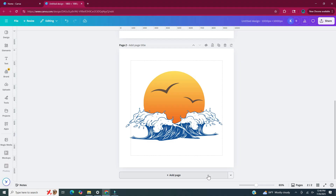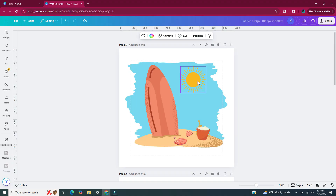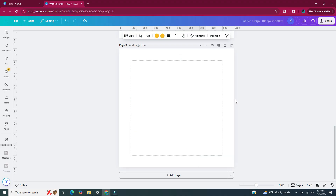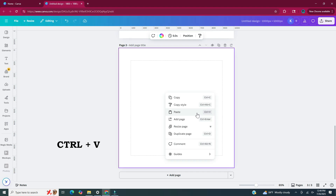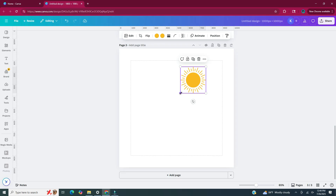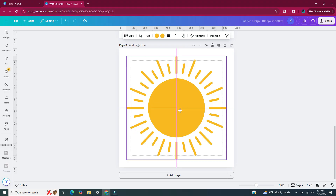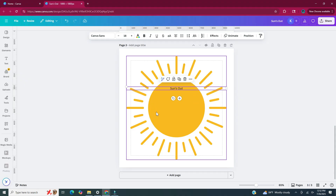For our third sticker I'm going to go up to the first page and copy that sun we used and paste it onto this page and then add text. I'm going to click on the sun, hit Ctrl+C on my keyboard — or you can right click and click copy — then go down to page three, right click, and click paste, or hit Ctrl+V on your keyboard. Now we have our sun. I'm going to enlarge it to pretty much fit the document, place it in the center, and then hit T on my keyboard to bring up a text box and write the word suns out, which is going to go in the middle of the sun.